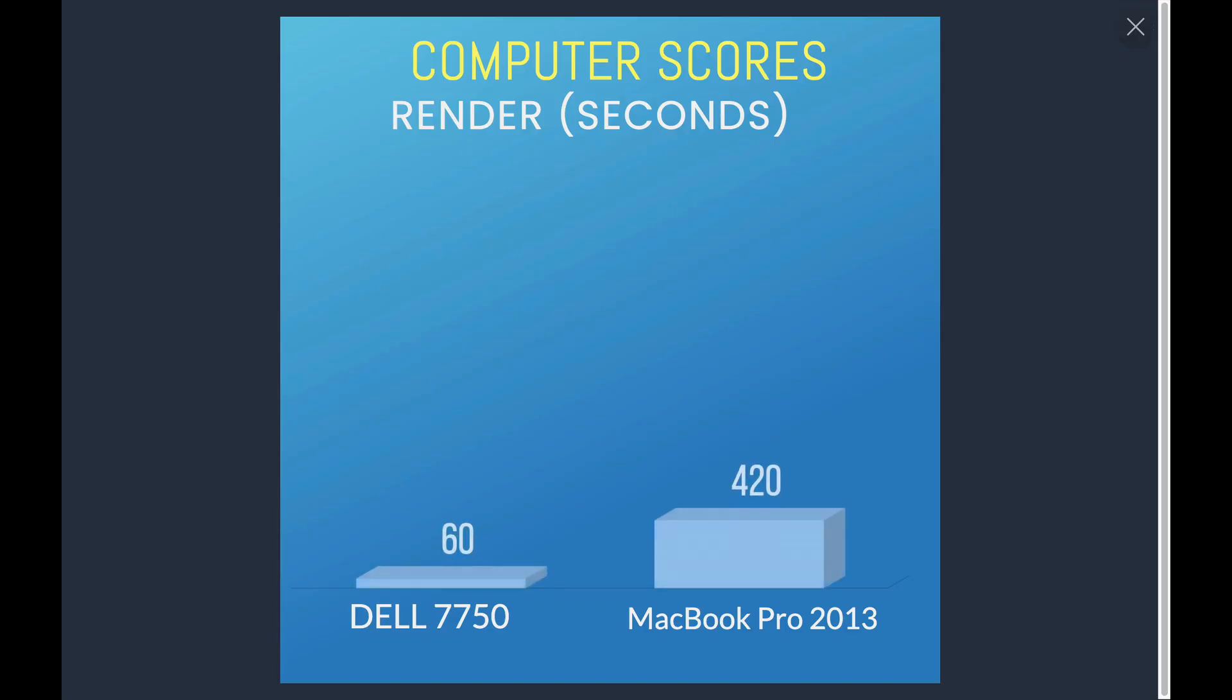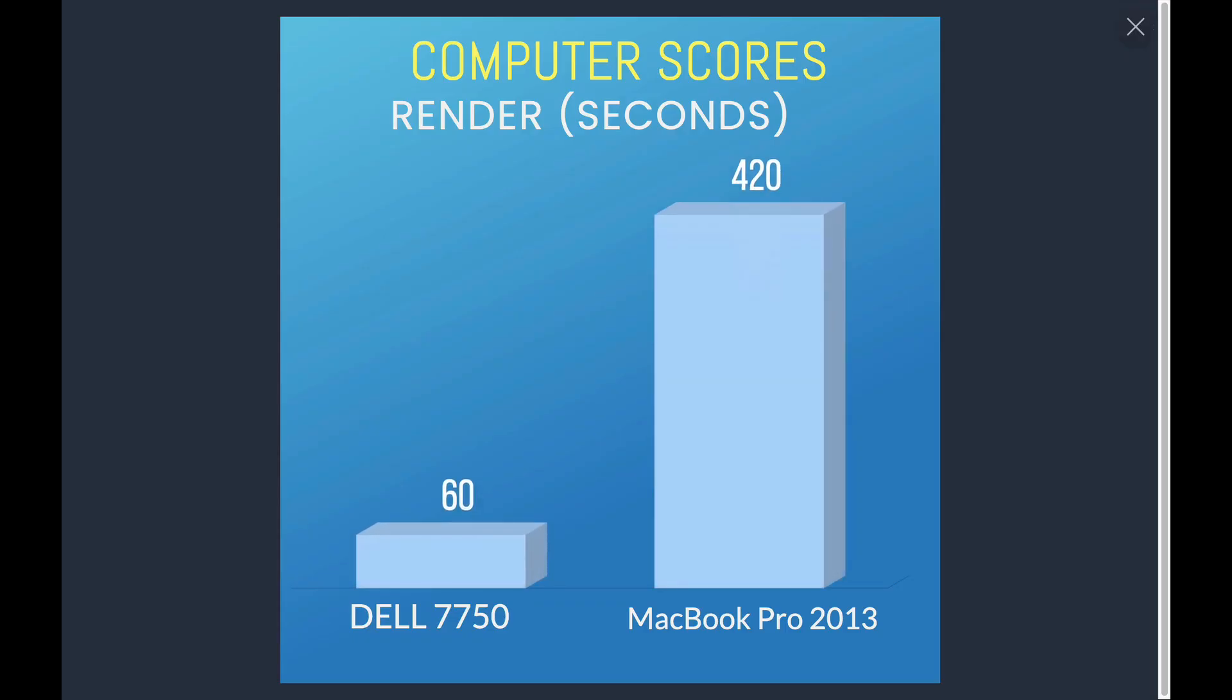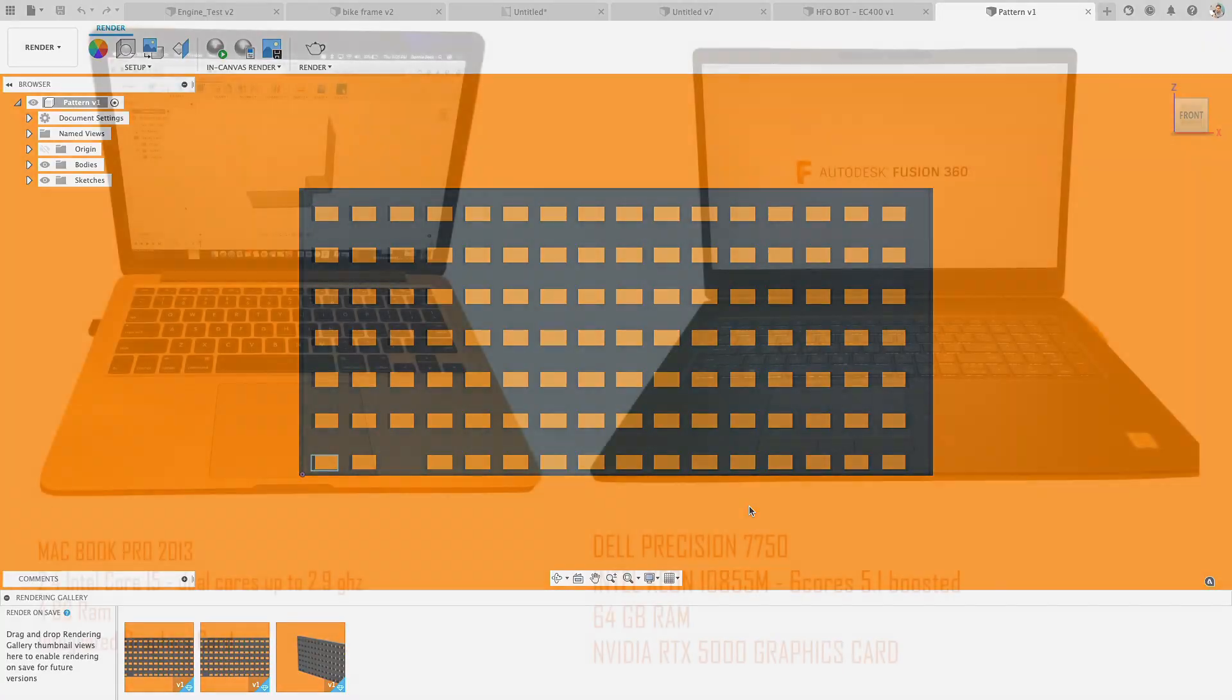So the scores, let's look at the Mac came in at seven minutes for that local render. The Dell was a much faster one minute to create that local render.